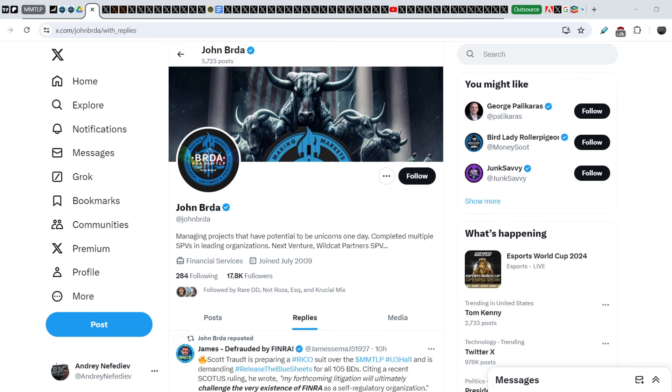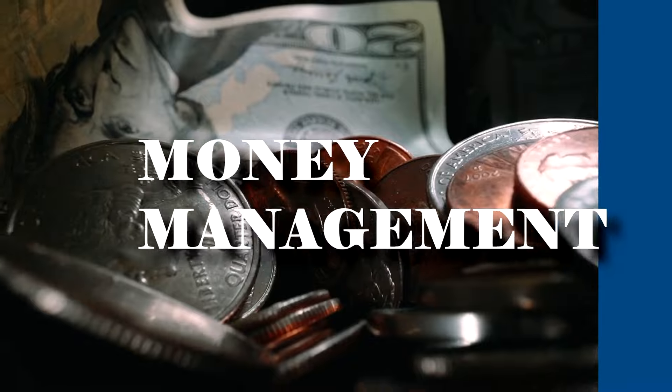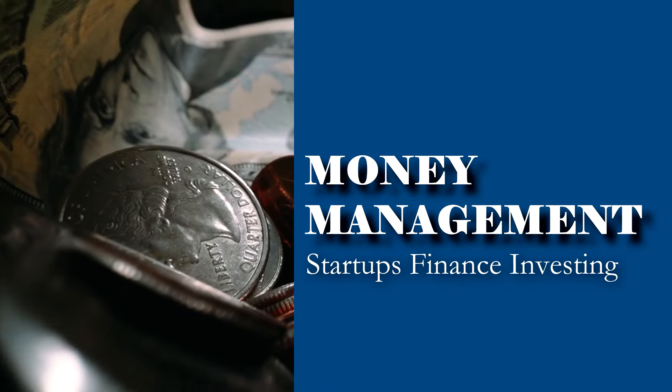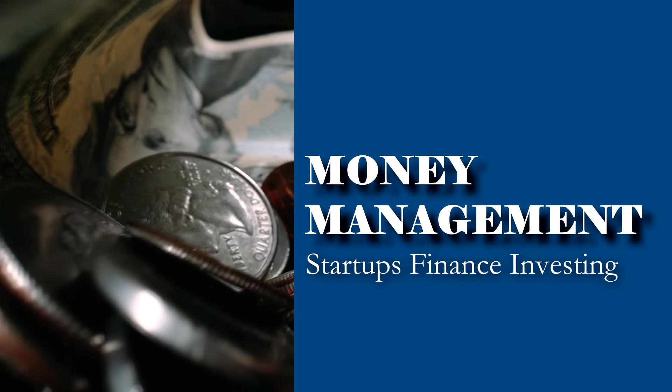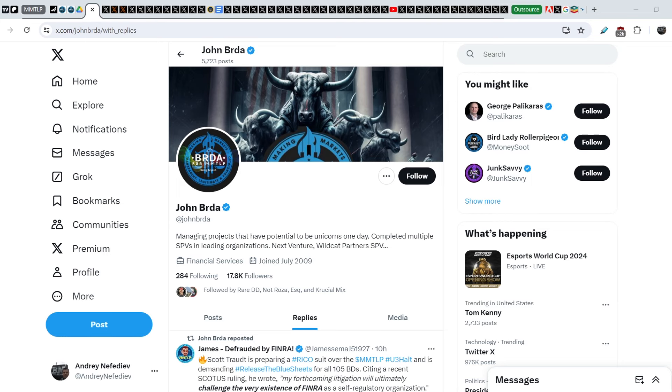What's up everybody, welcome to Money Management Channel. My name is Andrey and today I'm going to be doing an update on MMTLP and FINRA saga. For today's video guys, I have amazing news - we have another recall lawsuit.